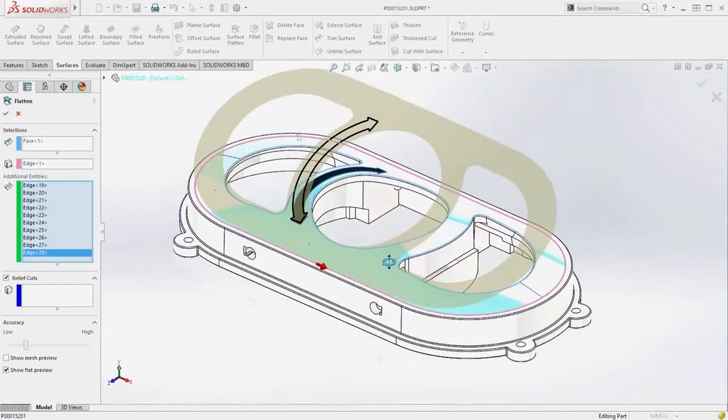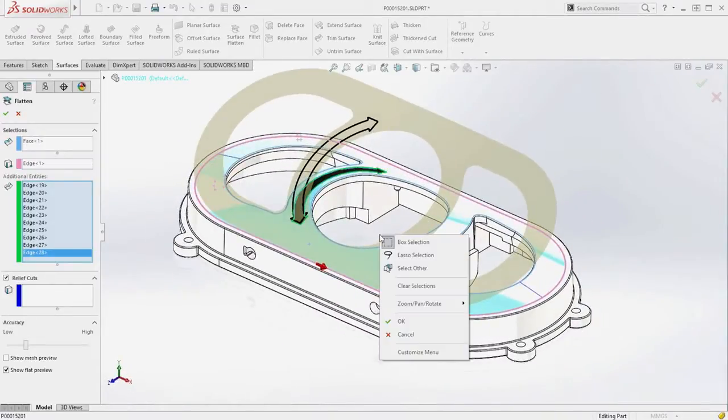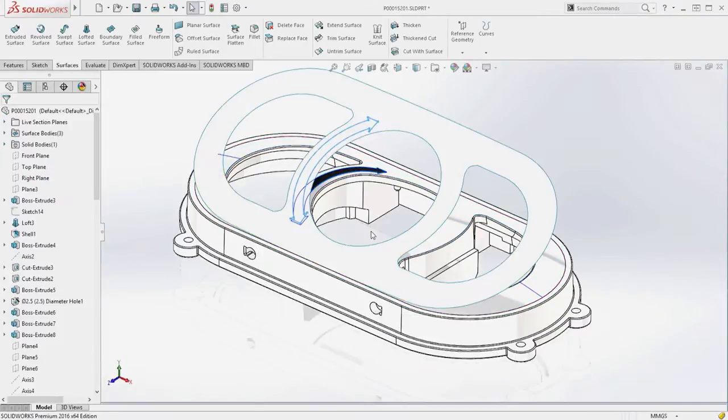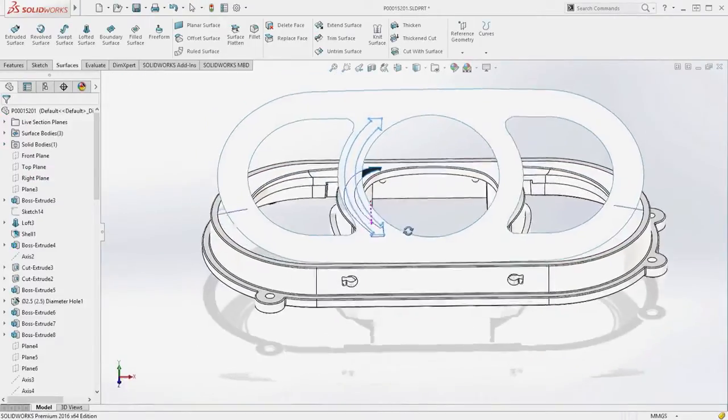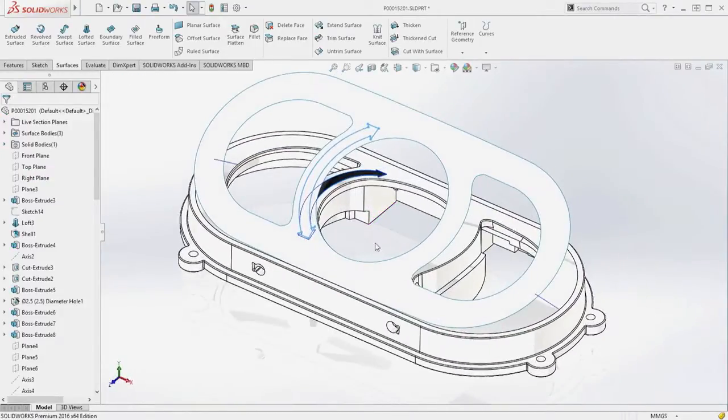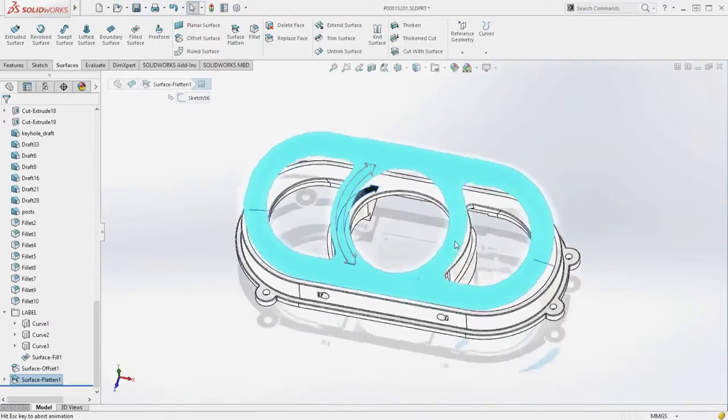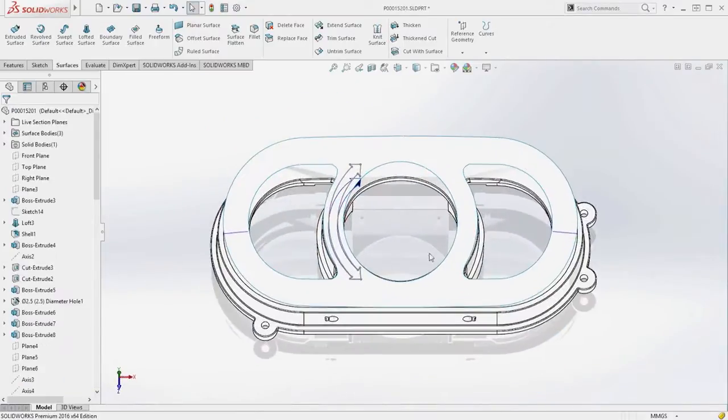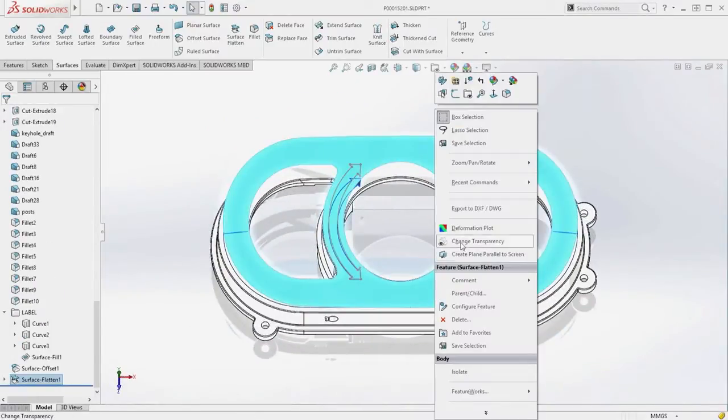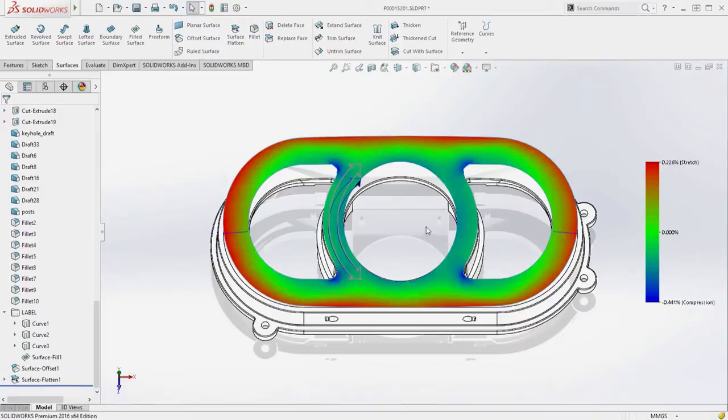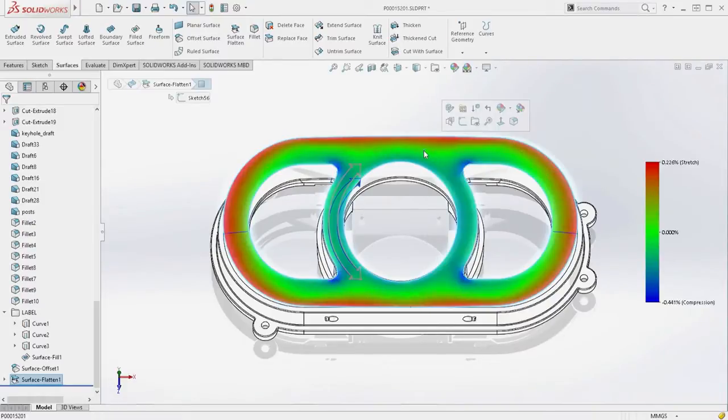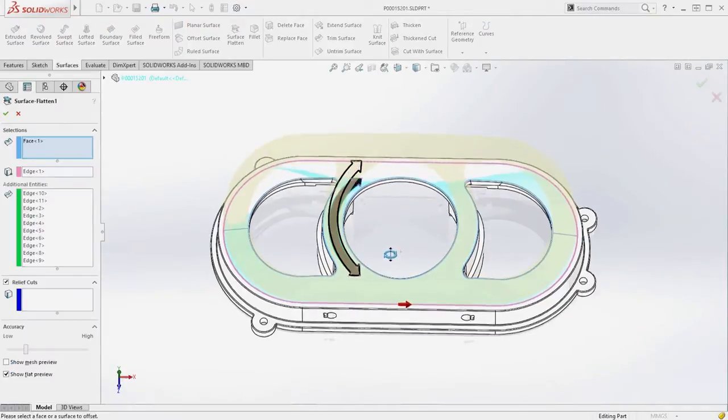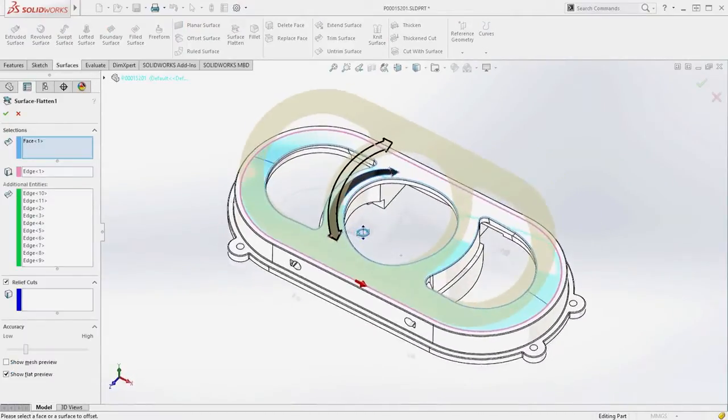A common challenge when designing flat patterns is that stresses are induced when forming the shape back onto the 3D surface. These stresses are easily identified using the deformation plot highlighting both stretch and compression. These areas can cause problems, such as distortion and air bubbles, when the label is formed onto the final surface.